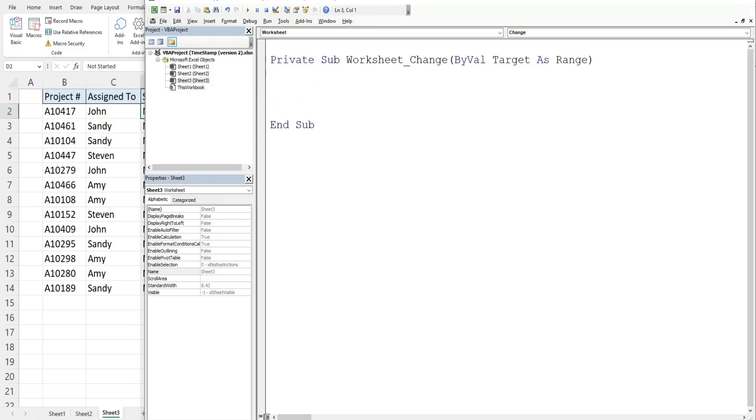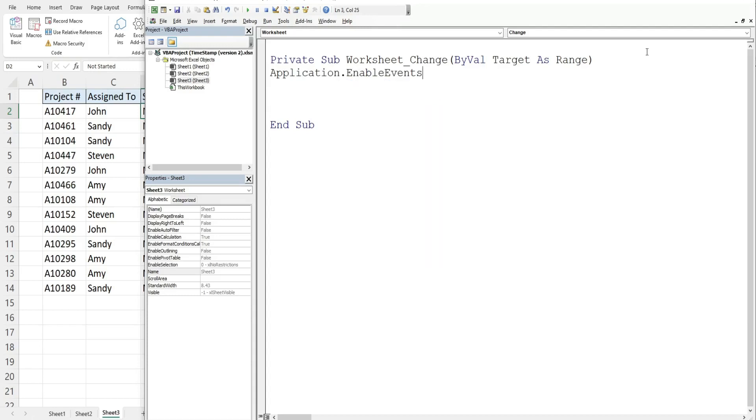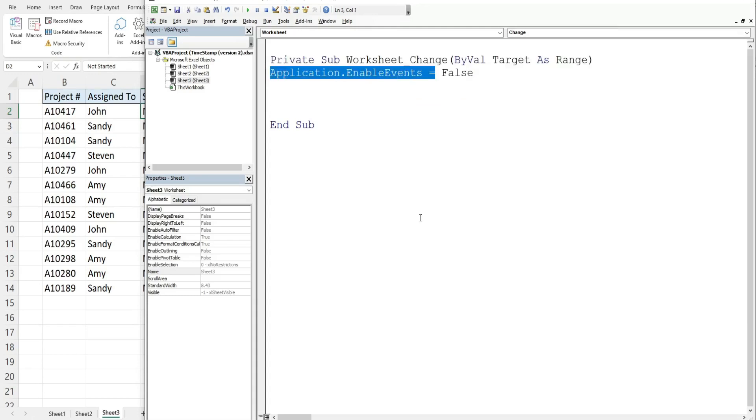Now before we get into this, one thing I strongly recommend is referencing application enable events, changing this to false at the beginning of our subroutine and then at the end change it back to true.